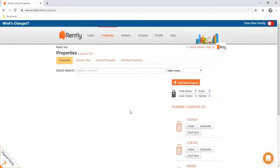Getting started, first we'll go over how to use the physical lockboxes. On the right-hand side of your properties page will be your available lockboxes. Next to each box is going to be a set of buttons: unlock, unshackle, and clock sync. We'll go over what each of those buttons mean.